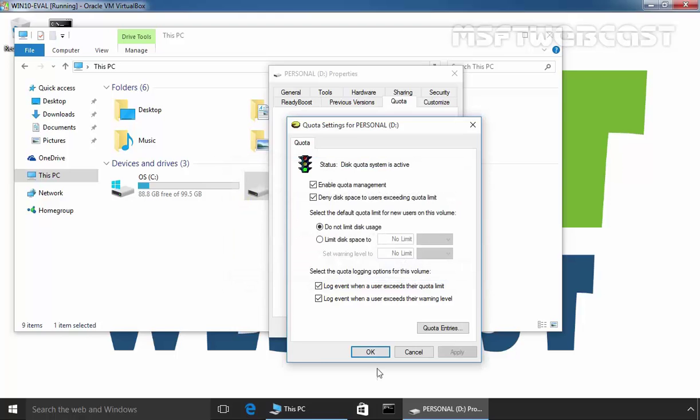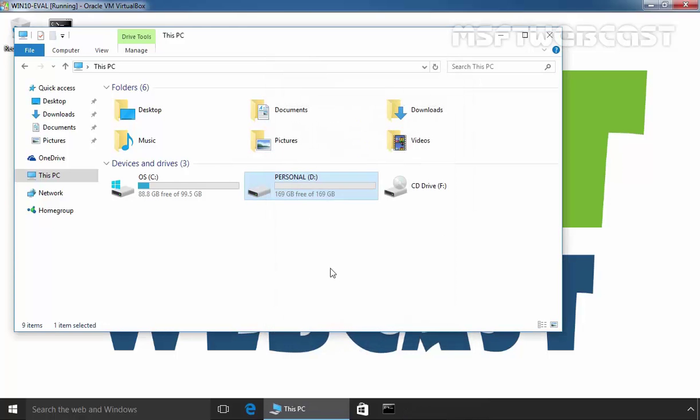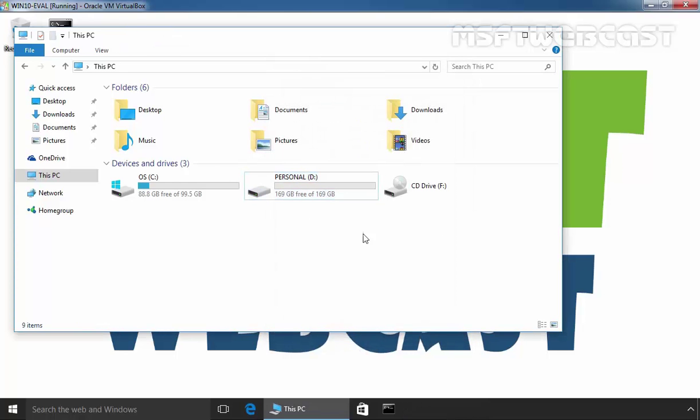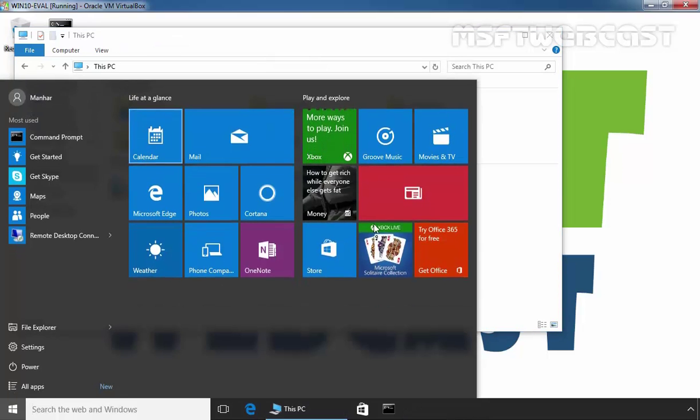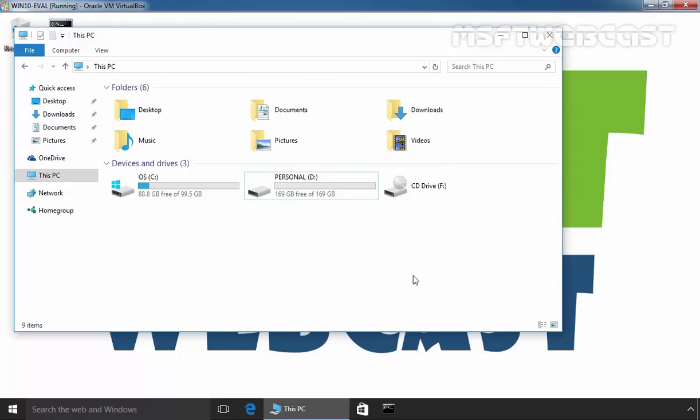Click on OK, and as you can see, our user Manher can store data up to 169 GB on this D drive.